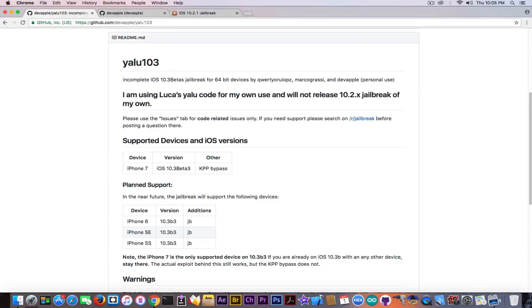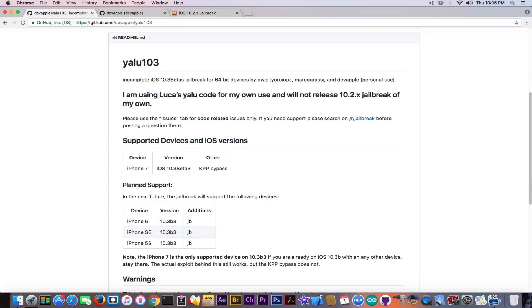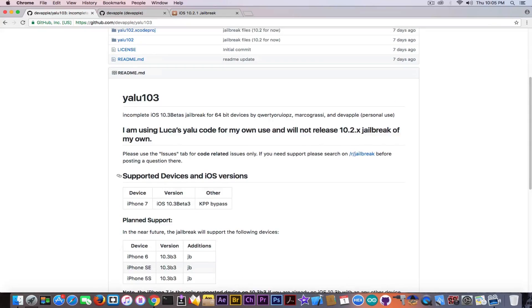Apparently he says that Luca Todesco is involved in this, which I doubt because I went ahead and checked on Luca Todesco's website and also on his Twitter and there is nothing mentioned about this YALU 103. Now this might be real. I'm not going to go as far as calling this fake for the moment because it's still in beta.